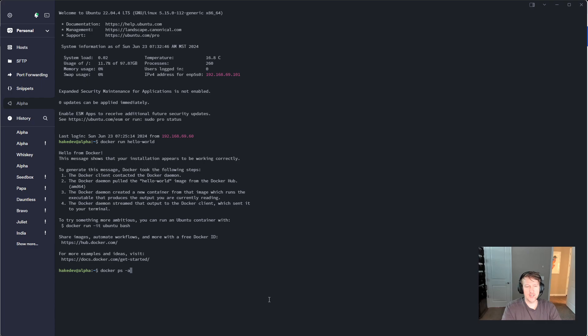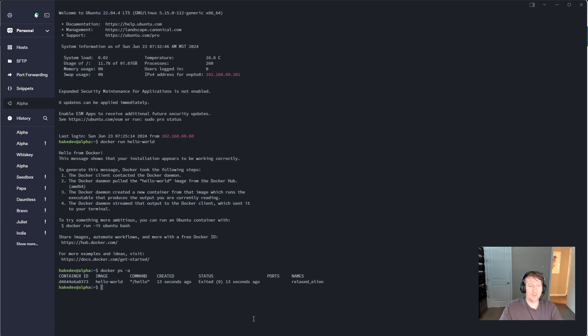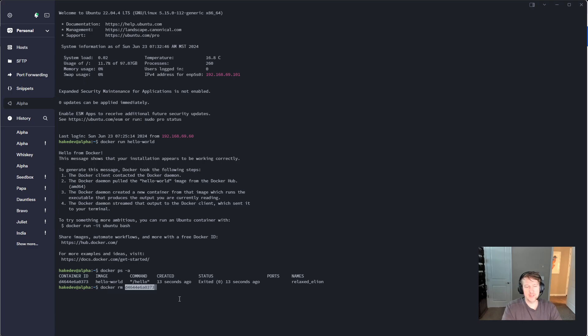So ps-a to get all of the images here, and we can see it exited 13 seconds ago because it just prints out this message and then exits. And we see that we have the hello world image. So if we want, we can remove this now by just copying the container ID here and doing Docker rm and then paste in the container ID. And then we can see Docker ps-a, no images.